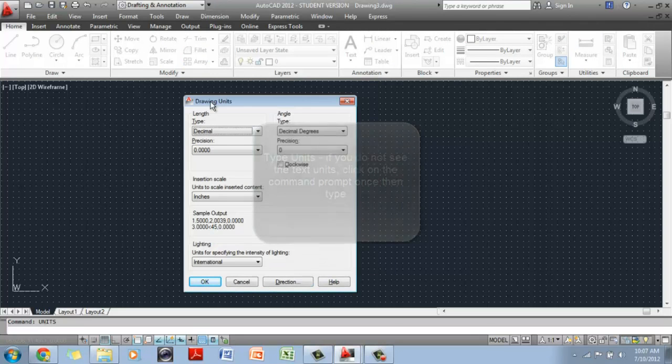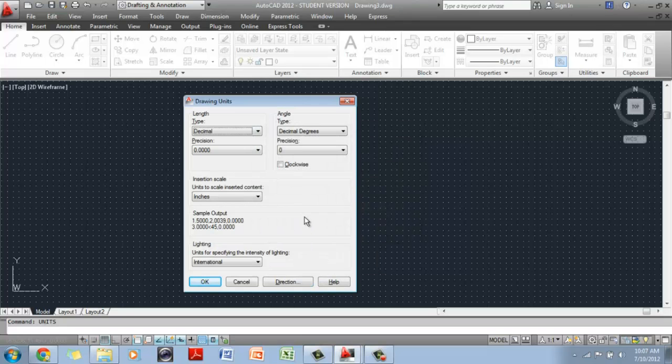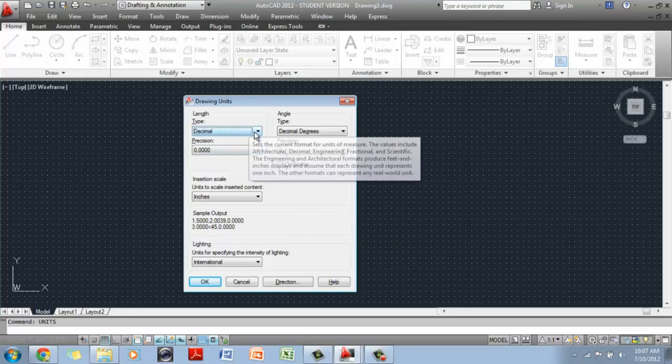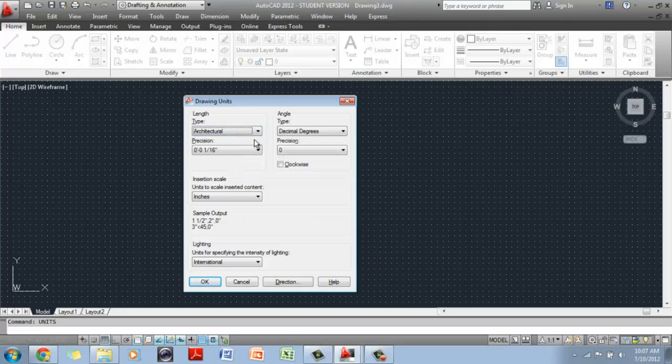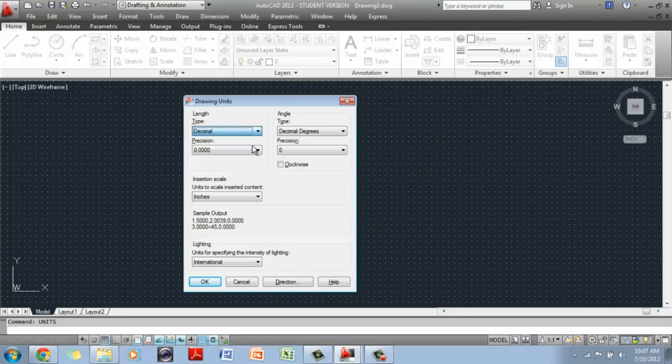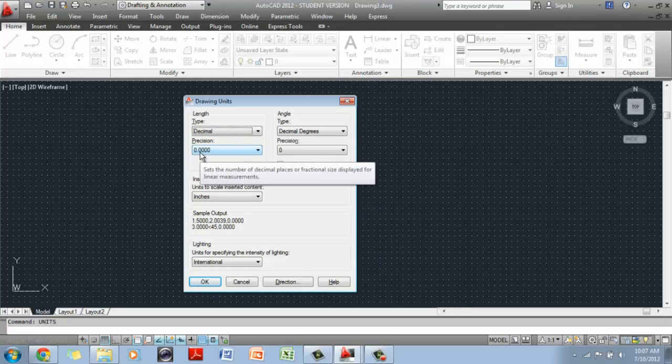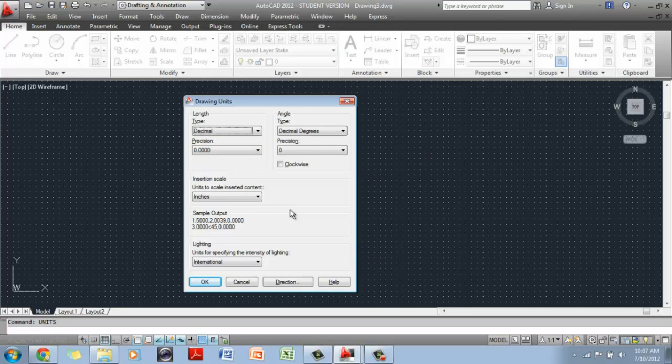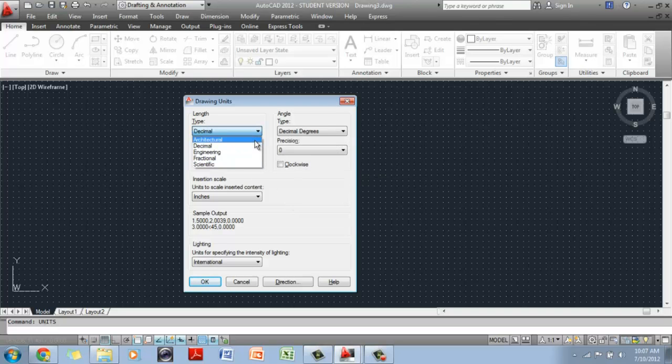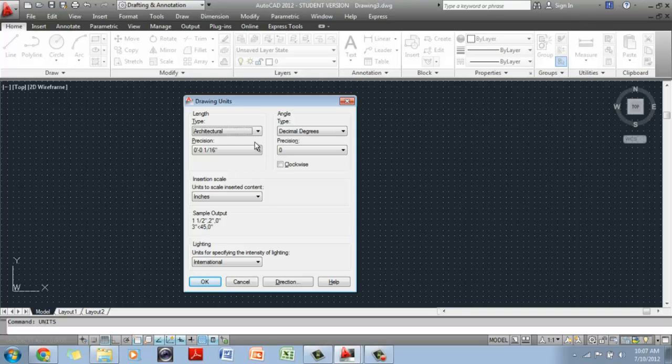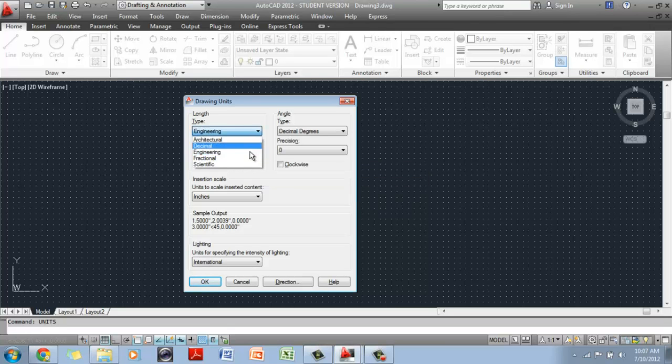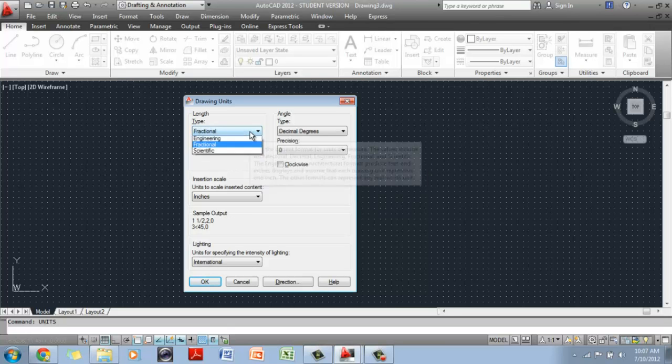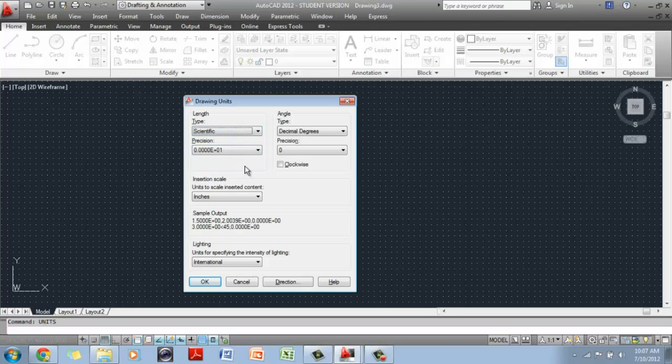The only thing you have to change here is we're going to change the unit to architectural. Notice the default system was decimal and everything was in a point decimal system using the metric system. When I change it to architectural, it changes automatically to a feet and inches system. When I change it to engineering, it is still feet and inches but there's a different precision there.